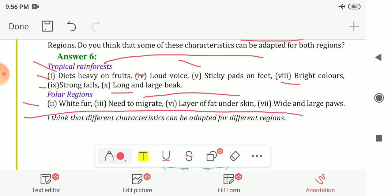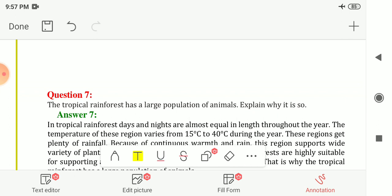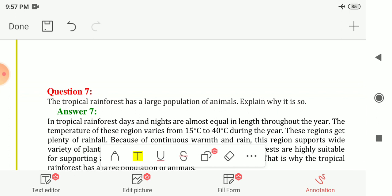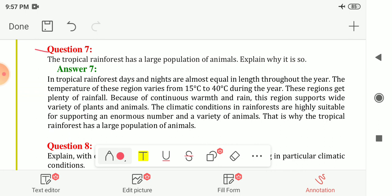Animals living in the polar region have these characteristics: white fur, need to migrate, layer of fat under the skin, and wide and large paws. Different characteristics are adapted for different regions; no single characteristic is the same for animals in tropical and polar regions.